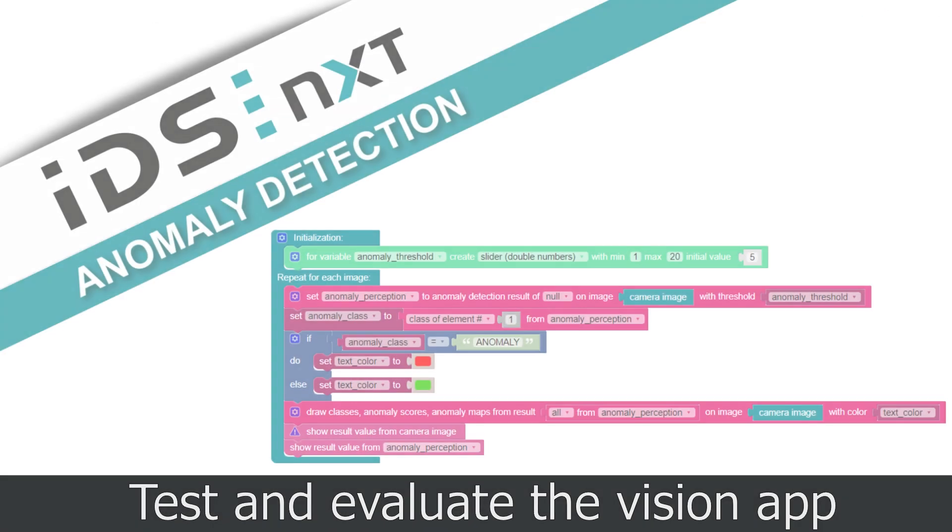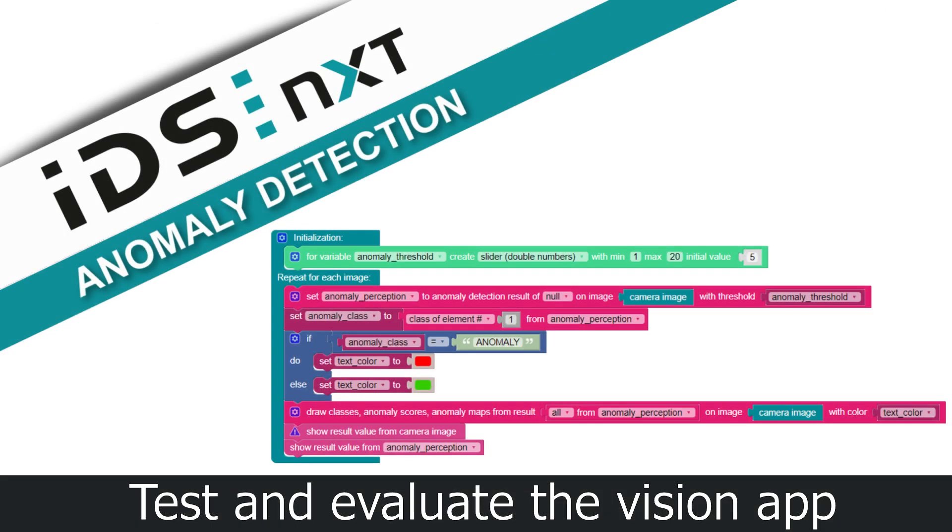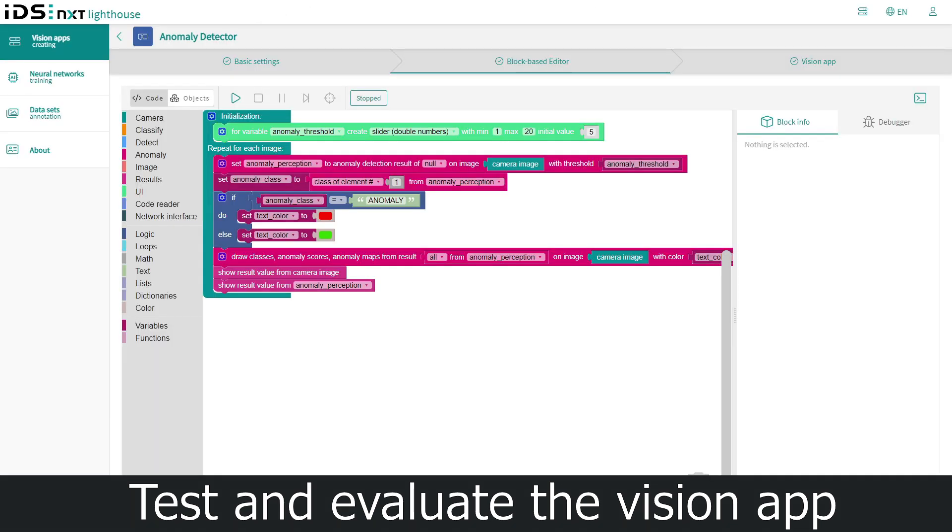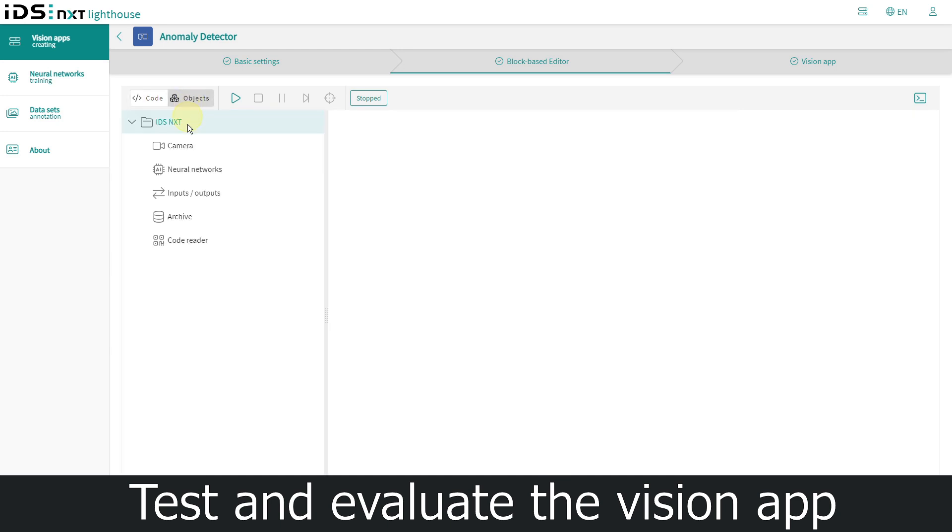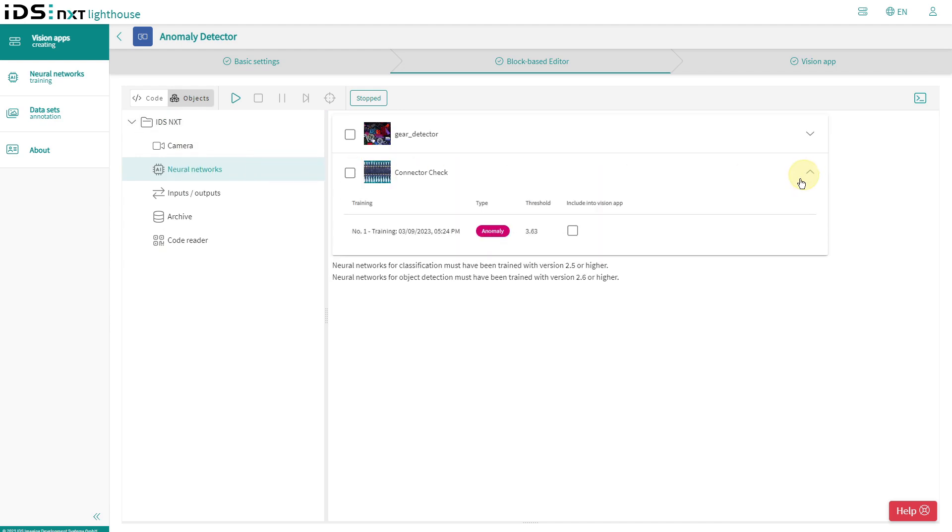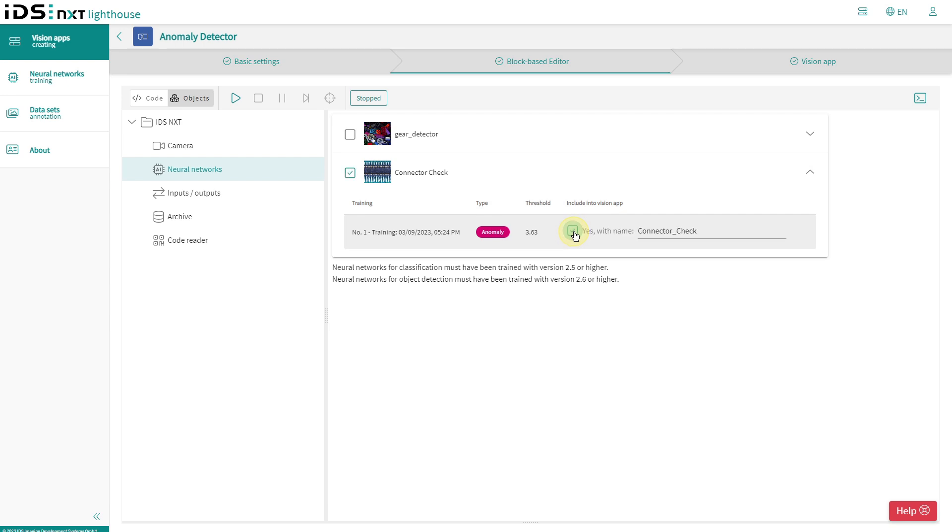So let's finish and test the vision app in the block-based editor. Now I can use the fully trained and already evaluated CNN in my app. A look at the objects tab shows me that our connector check CNN is now available.